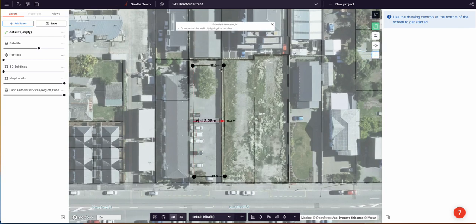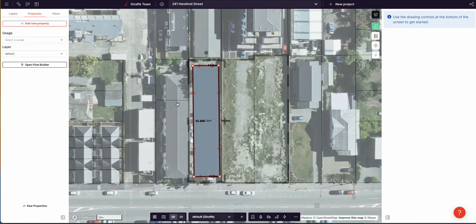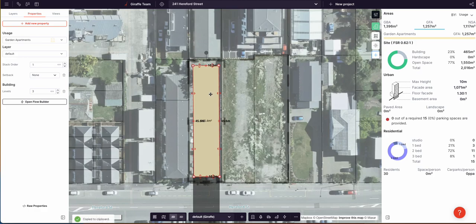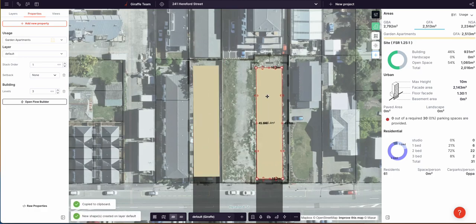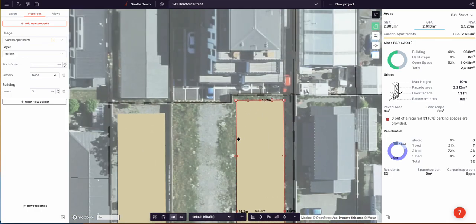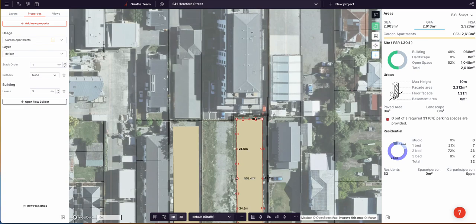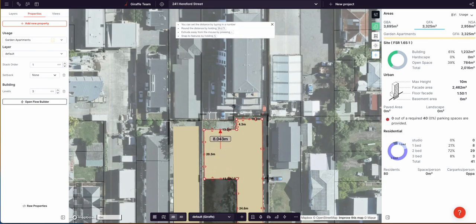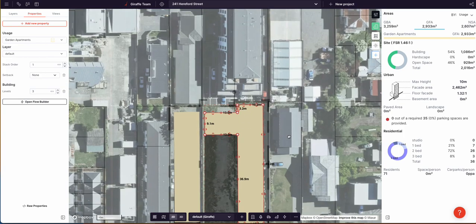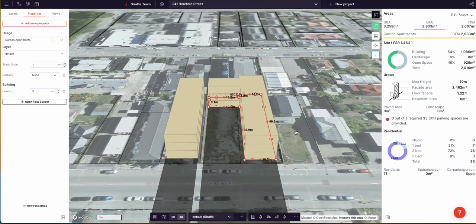I'm matching the size and scale of those neighbouring buildings. I'm going to use the garden apartments typology and match their setbacks as well, which is why I always say the satellite image is the developer's best friend — because if he can do it, why can't you?